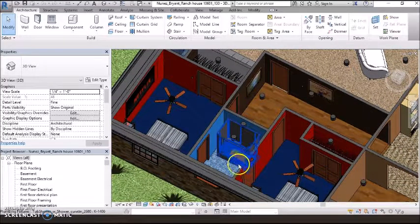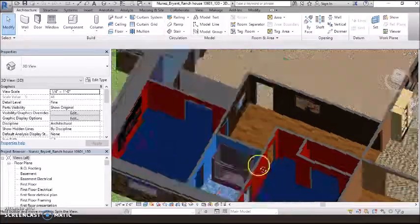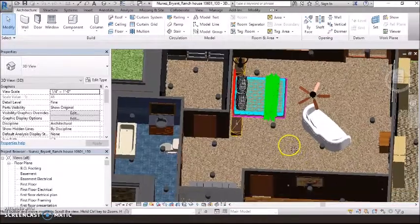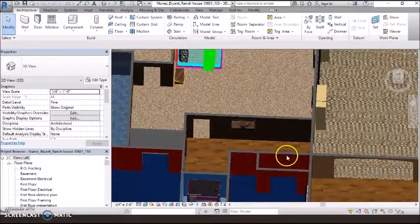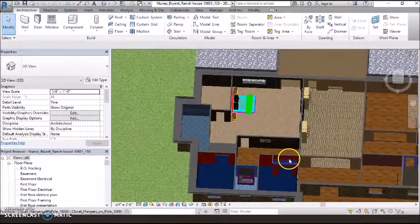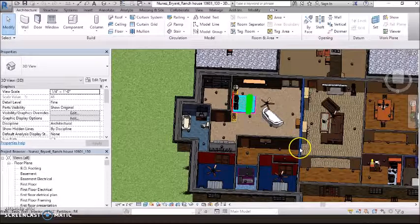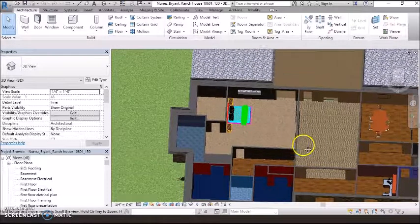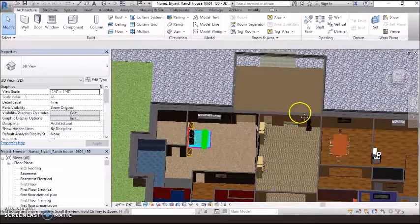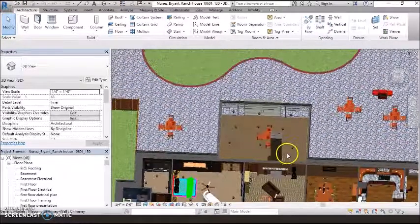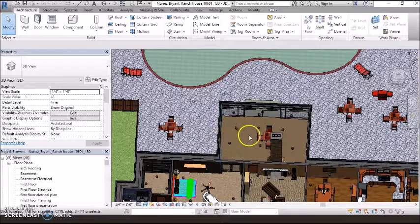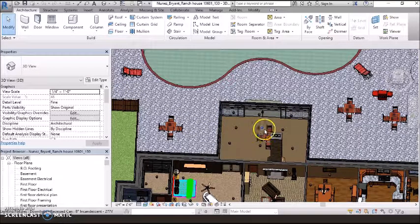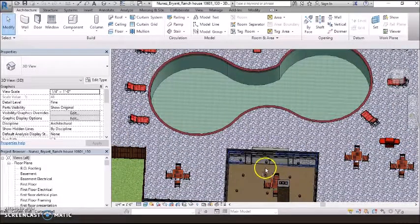And then, over here is the living room, where someone's watching Forrest Gump, and then there's more, like a painting of fruits over here, and this is the dining room.